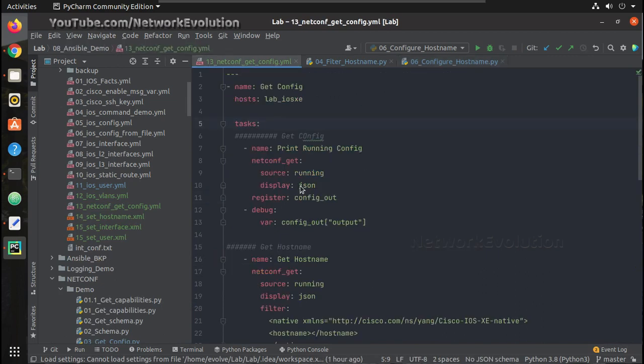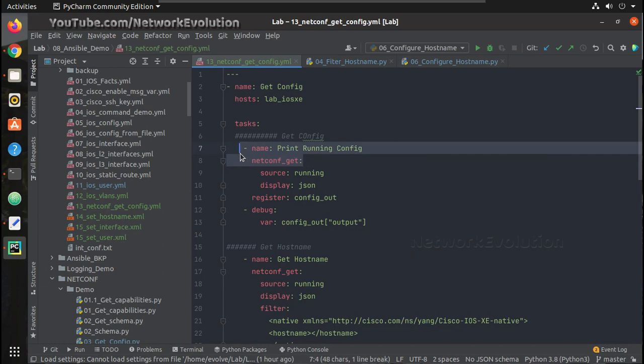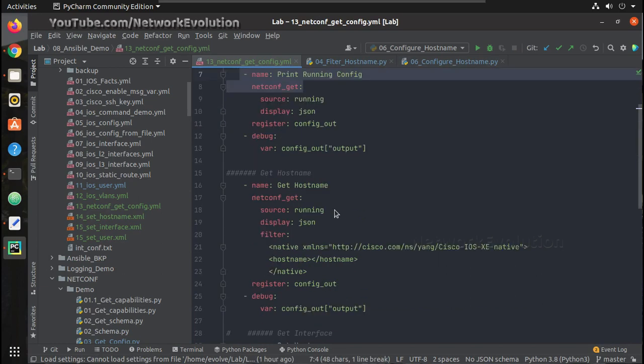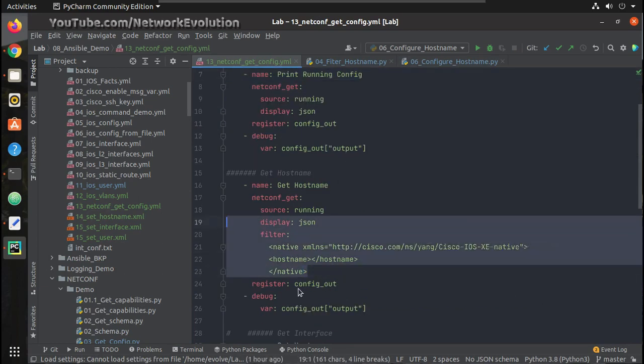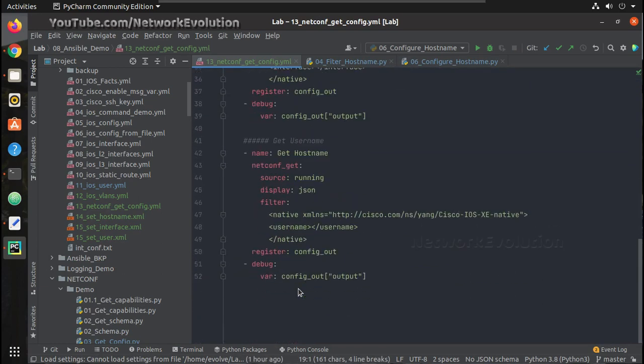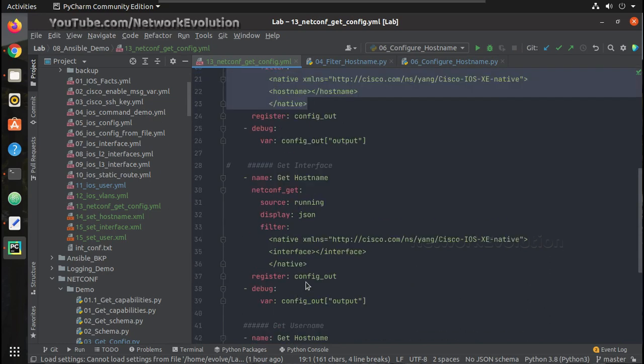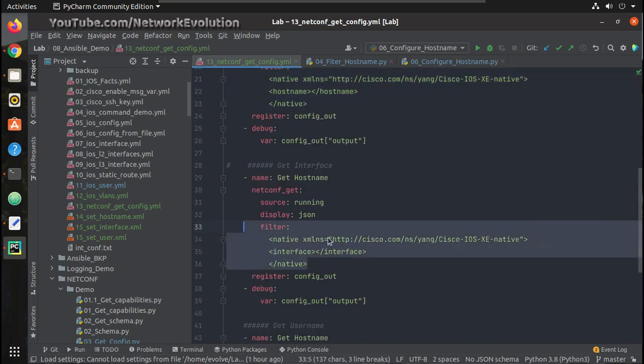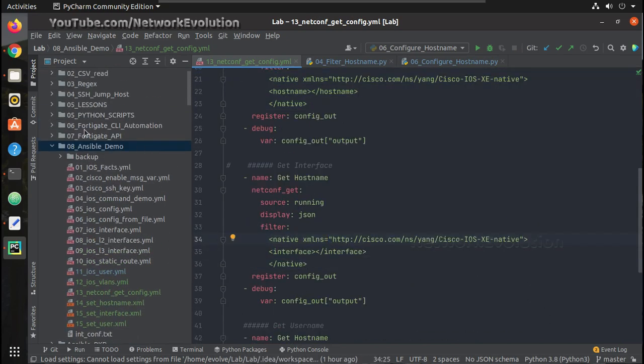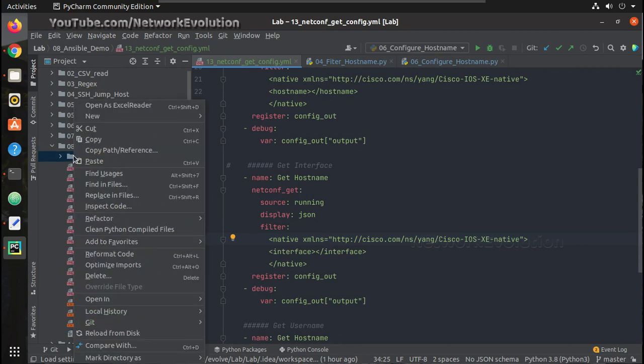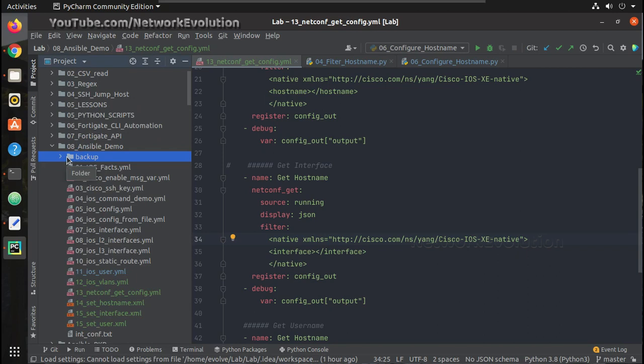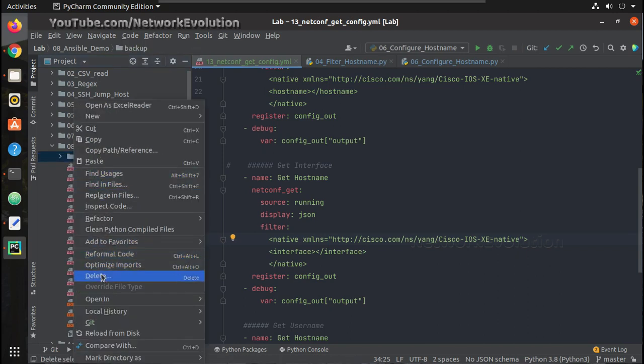Now using Ansible playbook, we'll revert it back to csr1. In the previous video, we have seen how to get the configuration using netconf get method and how to filter using filter option. I will add this also in the description and notification. Now we will create a new playbook file here. The previous backup I will delete.